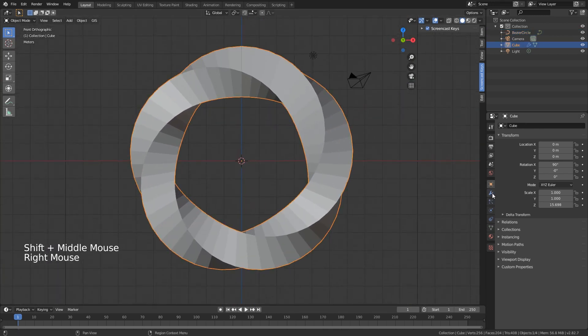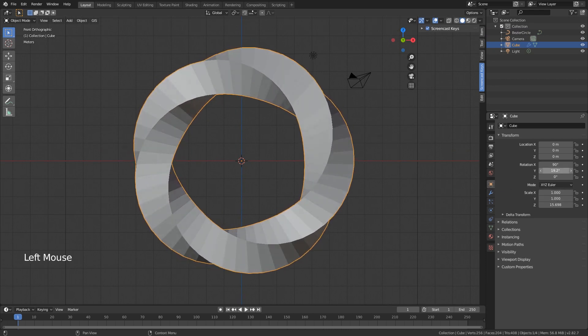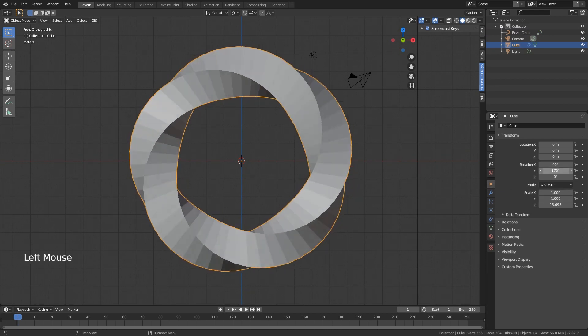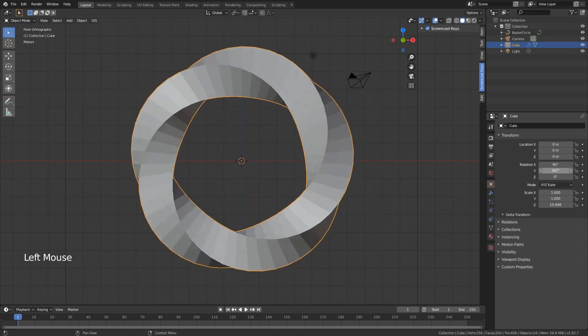We want to animate this. If you want to animate it, just put the rotation of the y-axis and that is how we get that cool effect.